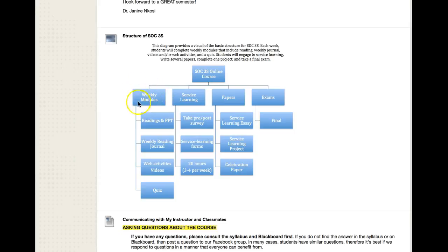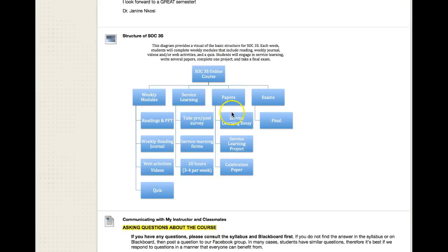Here you see the weekly modules and what's in each one of those, the service learning component and its basic assignments, a breakdown of the papers, and in this class there is one final exam.